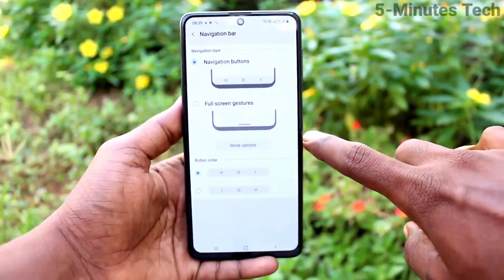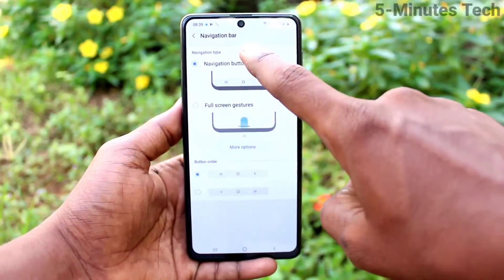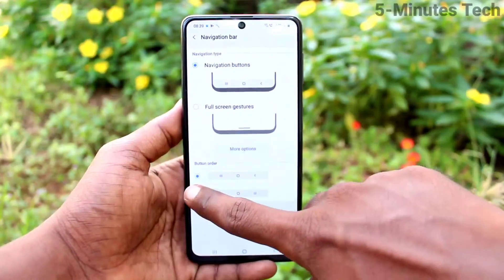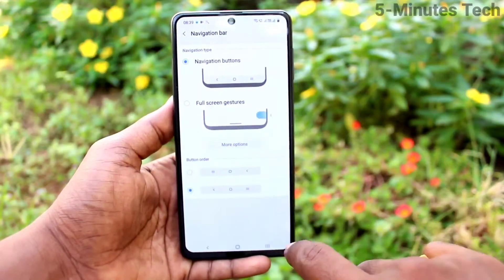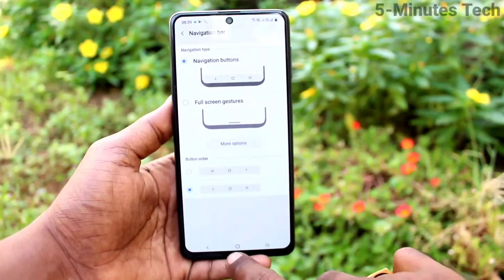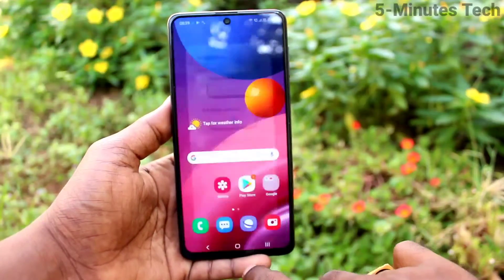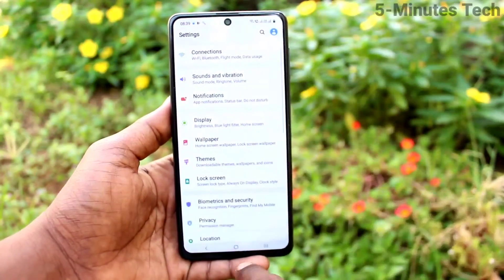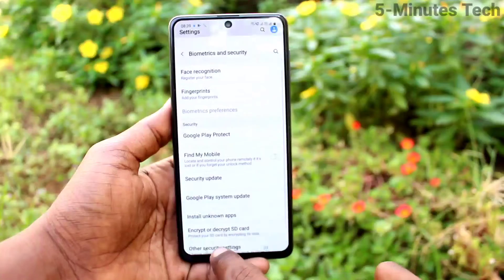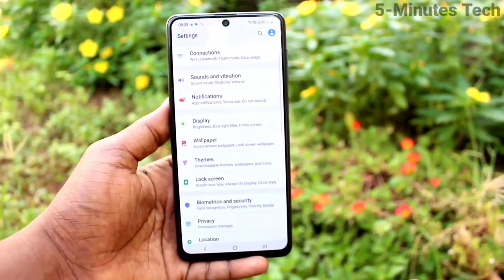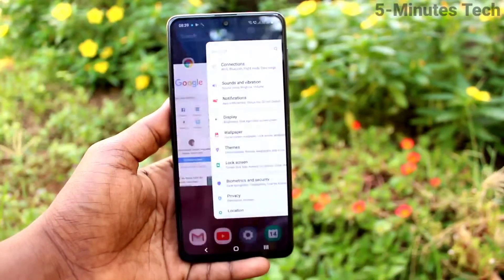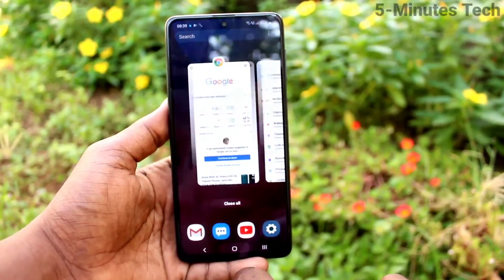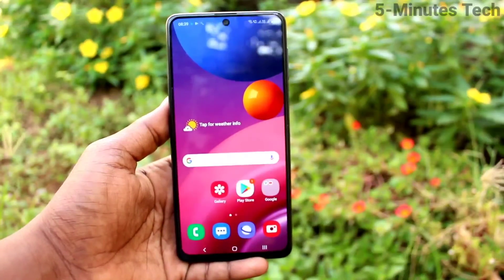Click on Navigation Bar and you can select another option. The Navigation Keys option arranges buttons so that the back button goes to the left side, and the keys and tabs come to the right side, with the middle button being the home button.